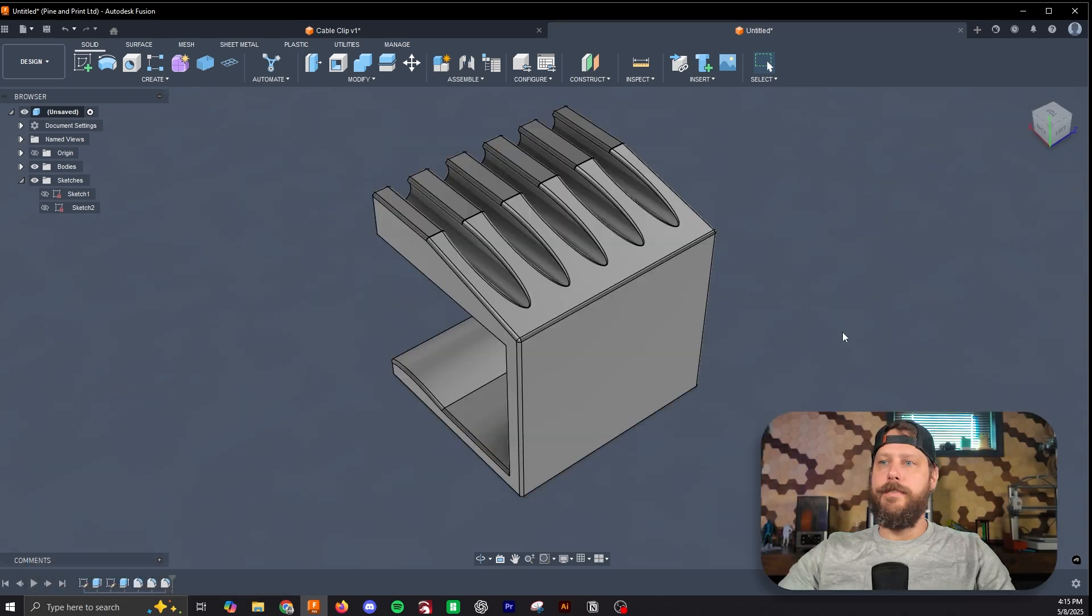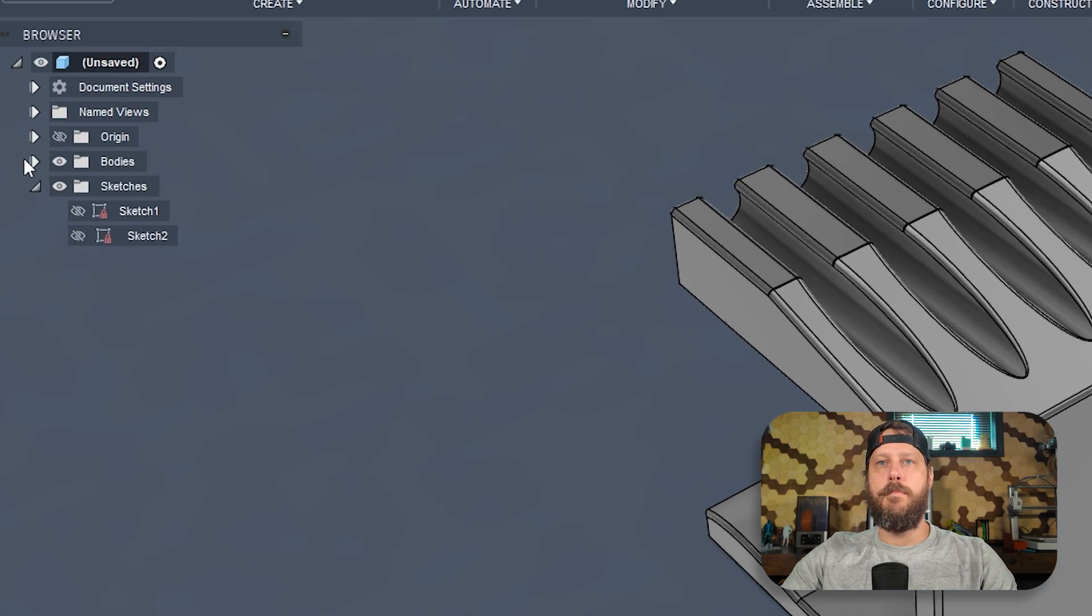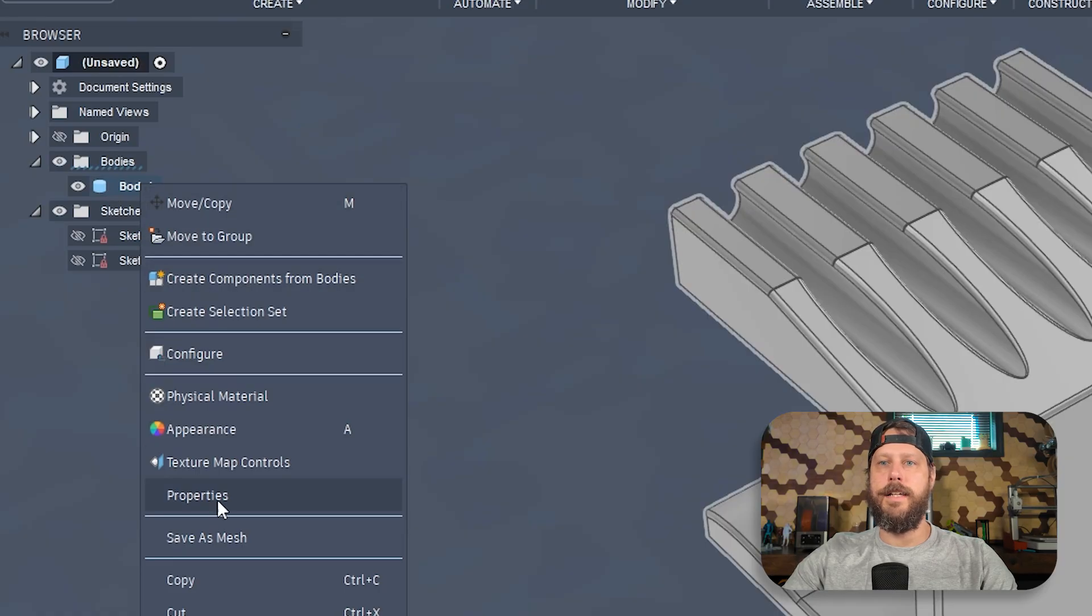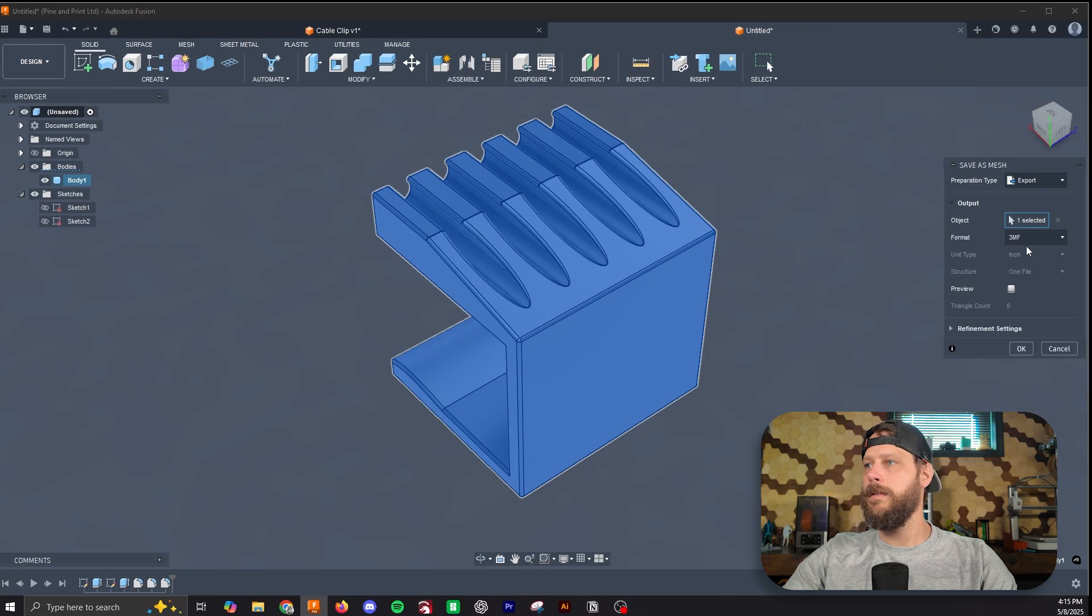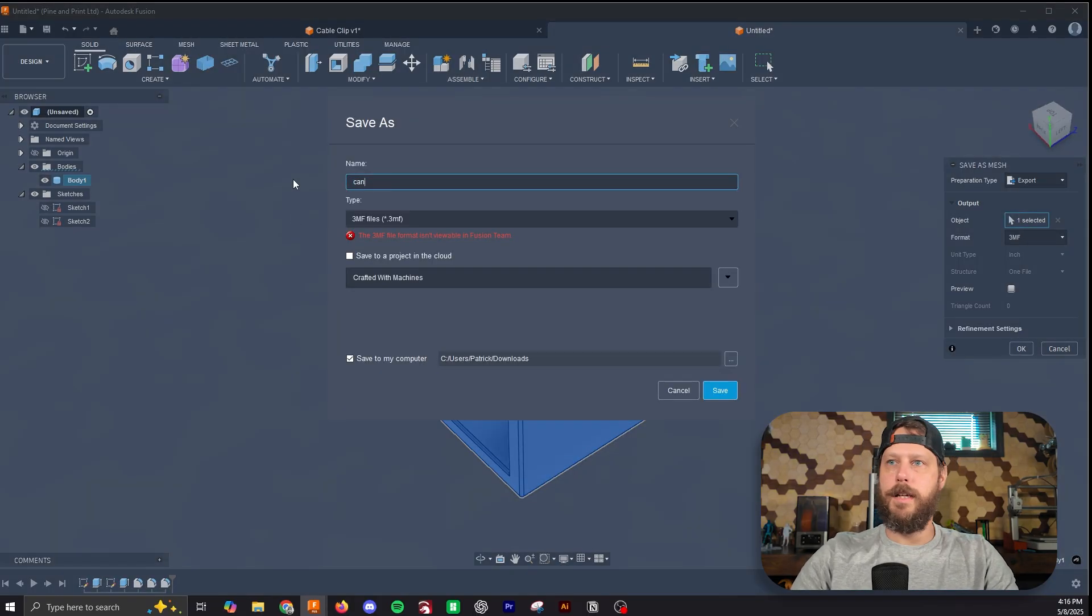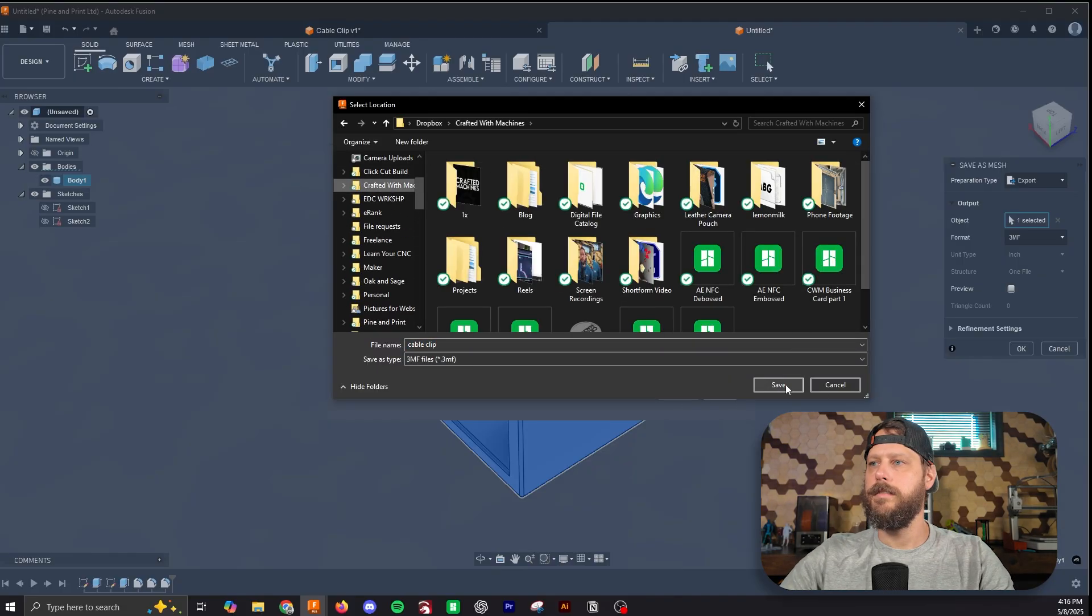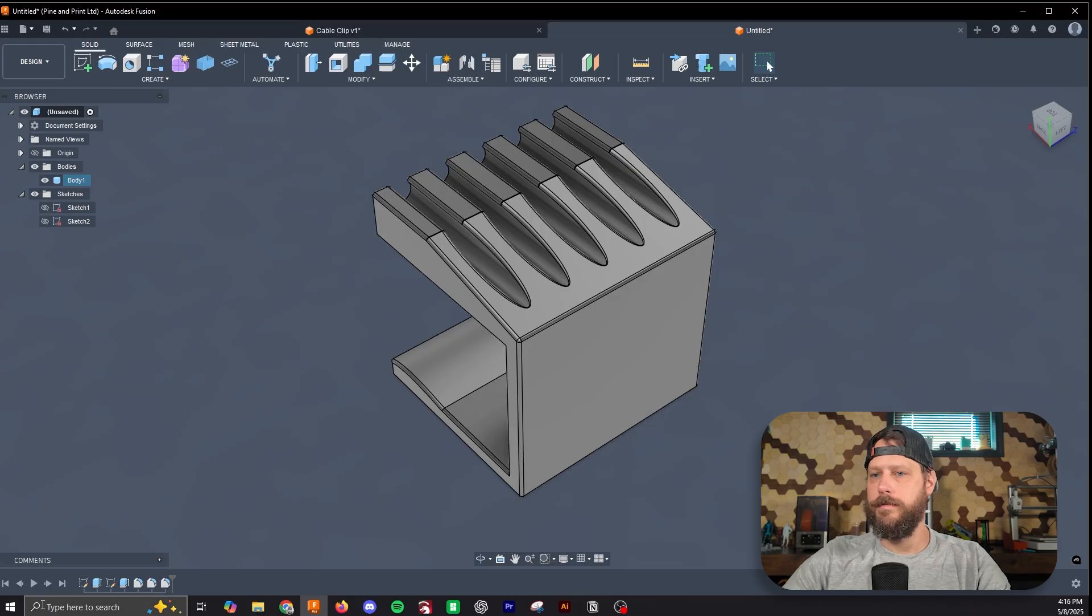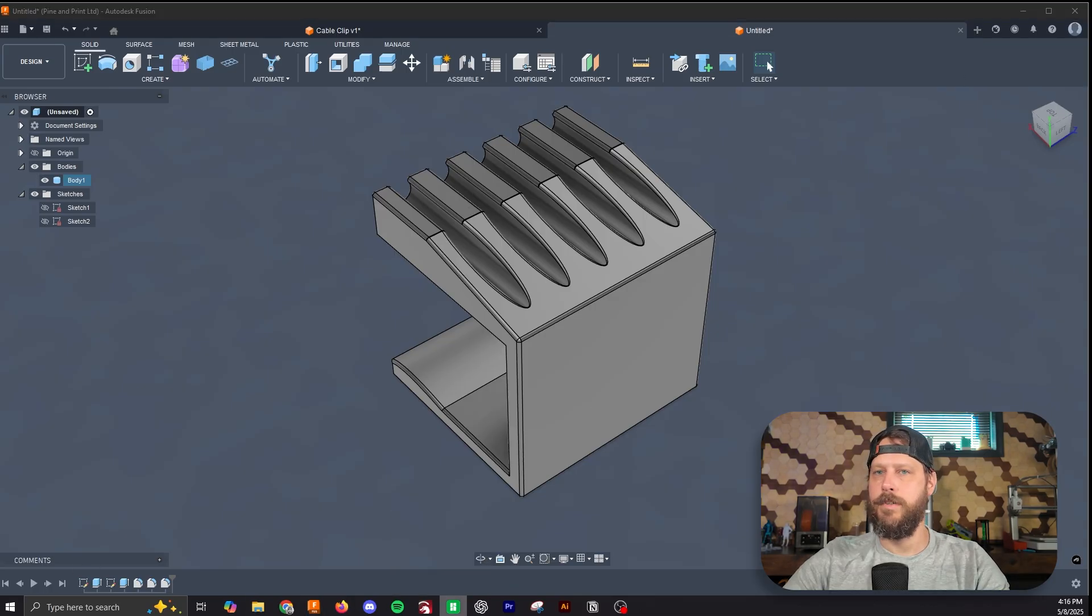Now that we have this object, we can click on bodies here. We can right-click on it and hit save as mesh. We'll hit OK. We want it to be a 3MF file. And then we'll just call it Cable Clip. And then we'll hop over to Bamboo Studio to show you how to orient it and print it.